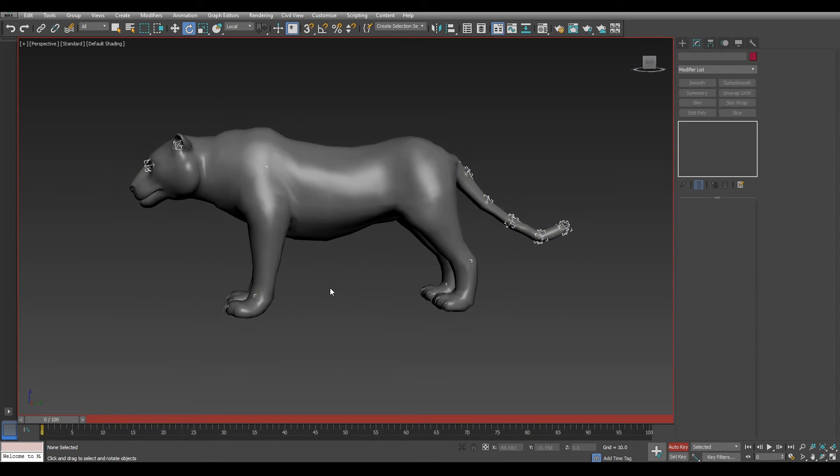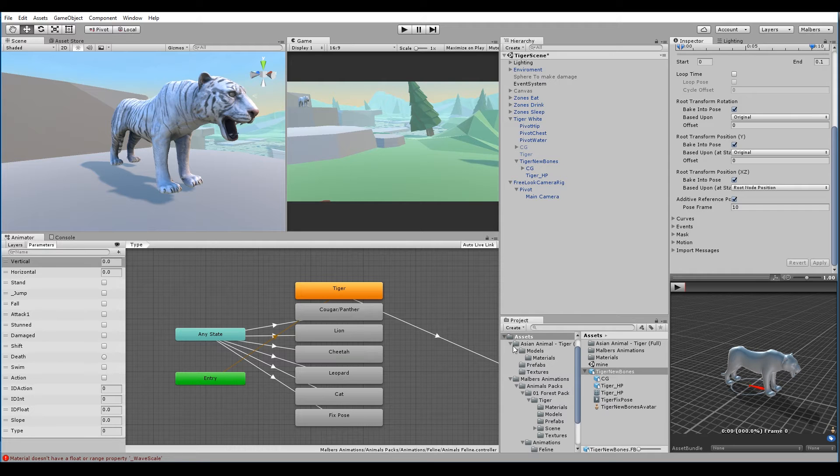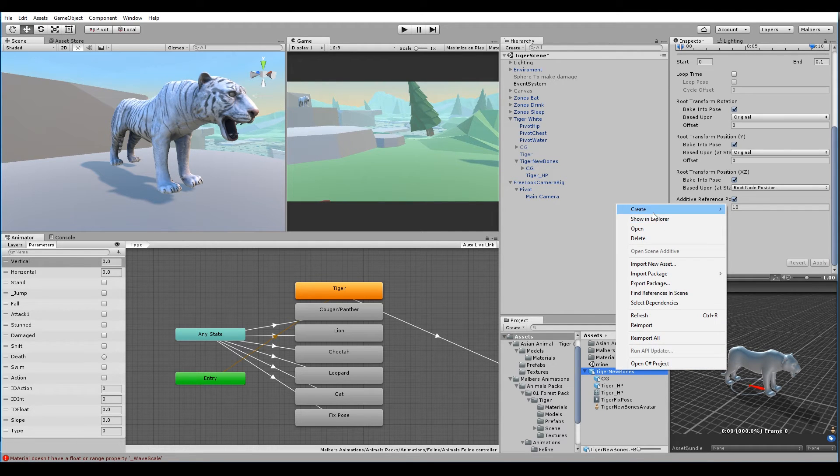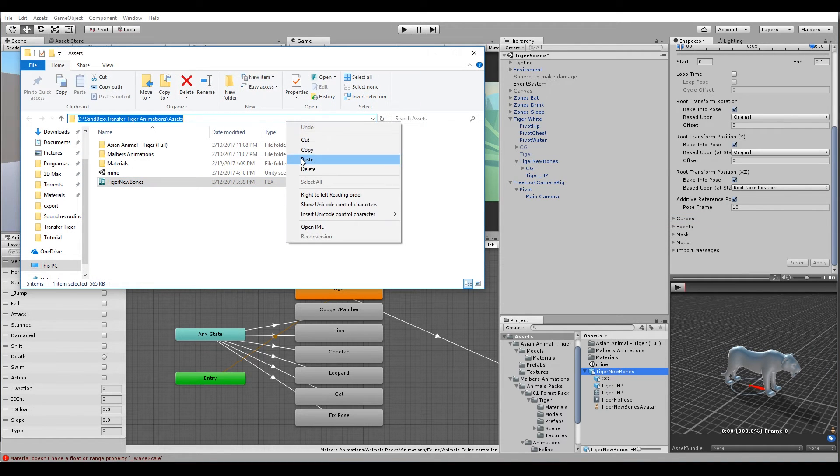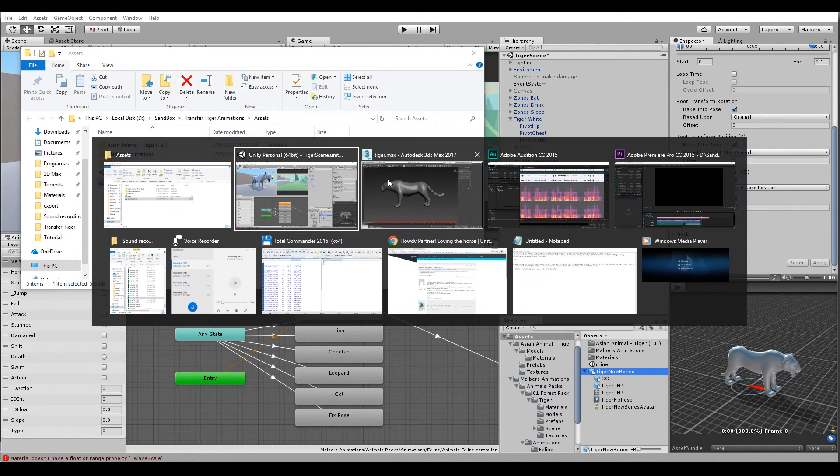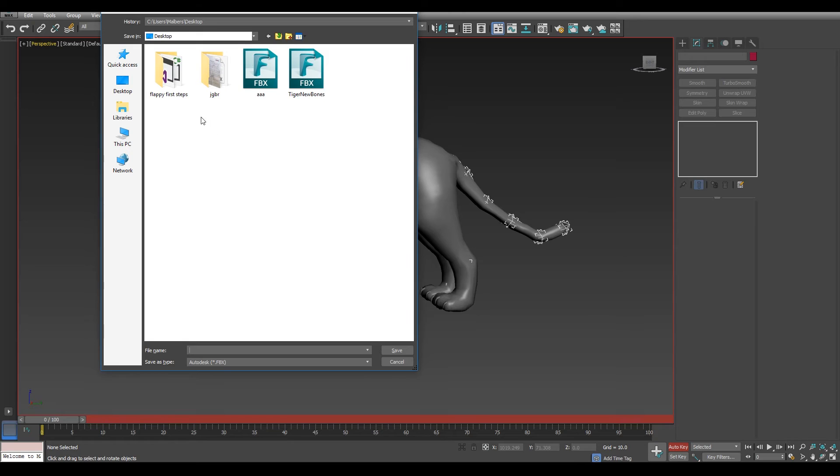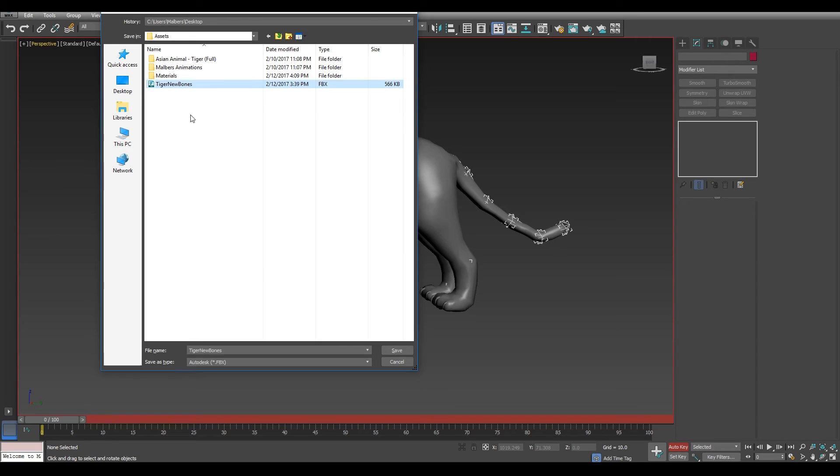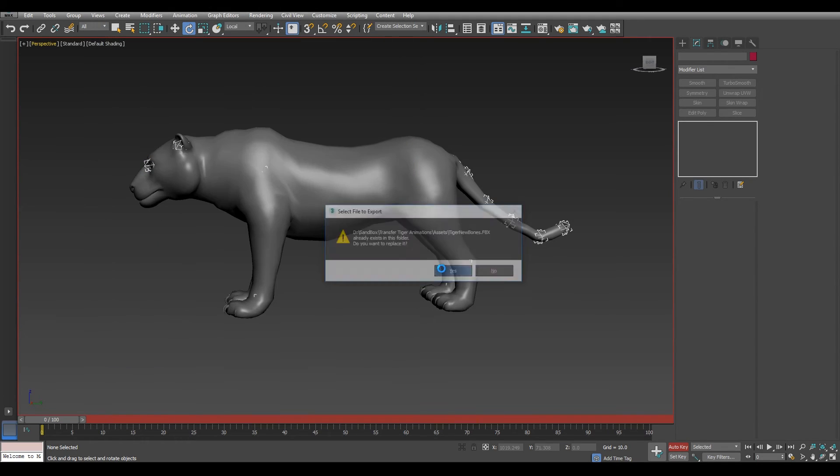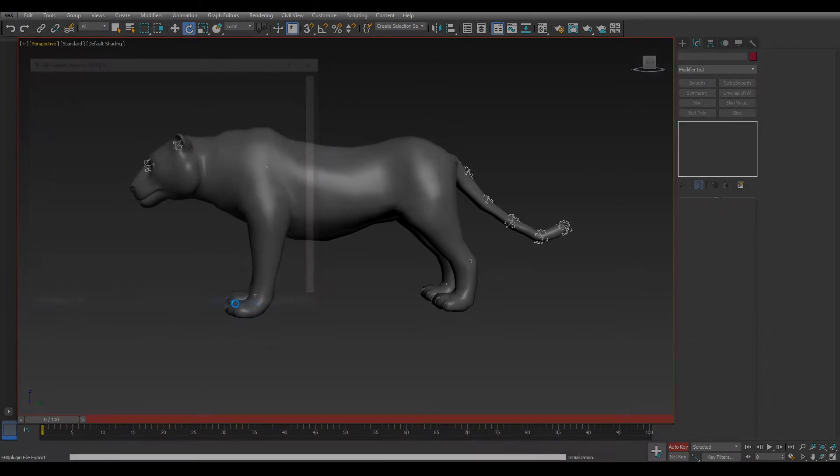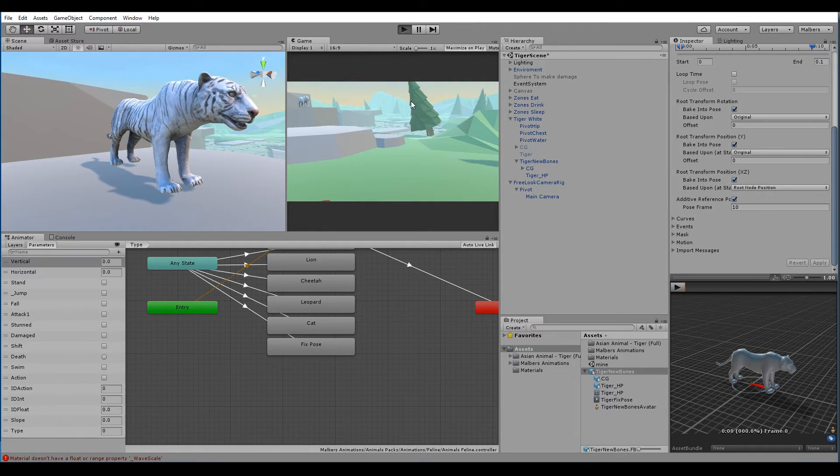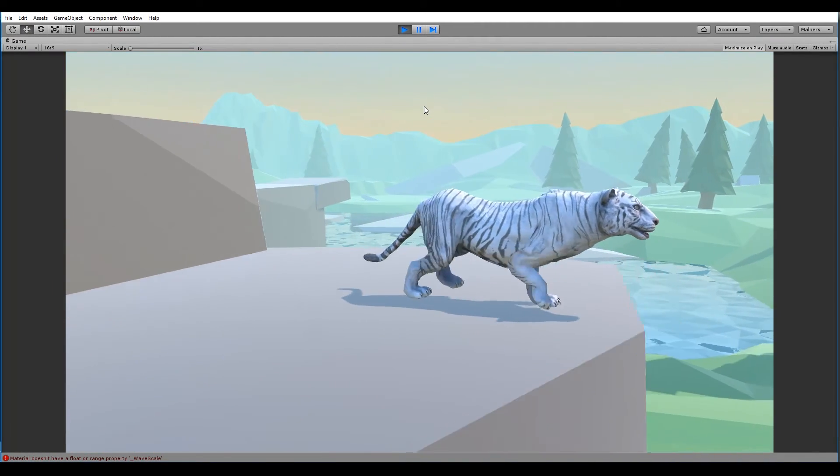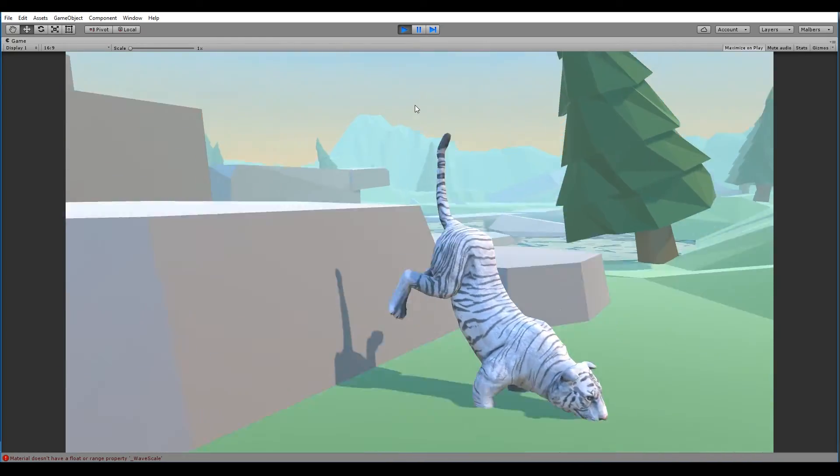But when we export it we need to do it right into the project, so we can overwrite the file we have. Let's search for the location, copy the path and in Max we paste it and save the FBX files. We overwrite it and hit ok. And when we hit play in Unity we have the mouth closed and the tail separated from the body.